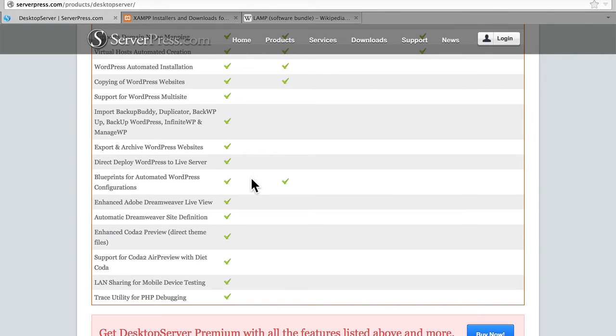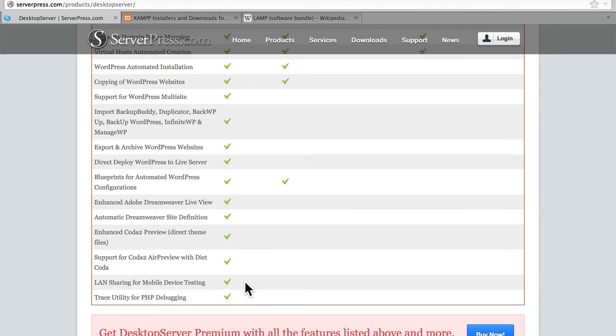Both of them allow you to create blueprints. But the Premium one also supports Dreamweaver, Coda, and can share your server on your local network. So you can take a look at your site on your mobile device as well. And then there's a nice trace utility for PHP debugging.